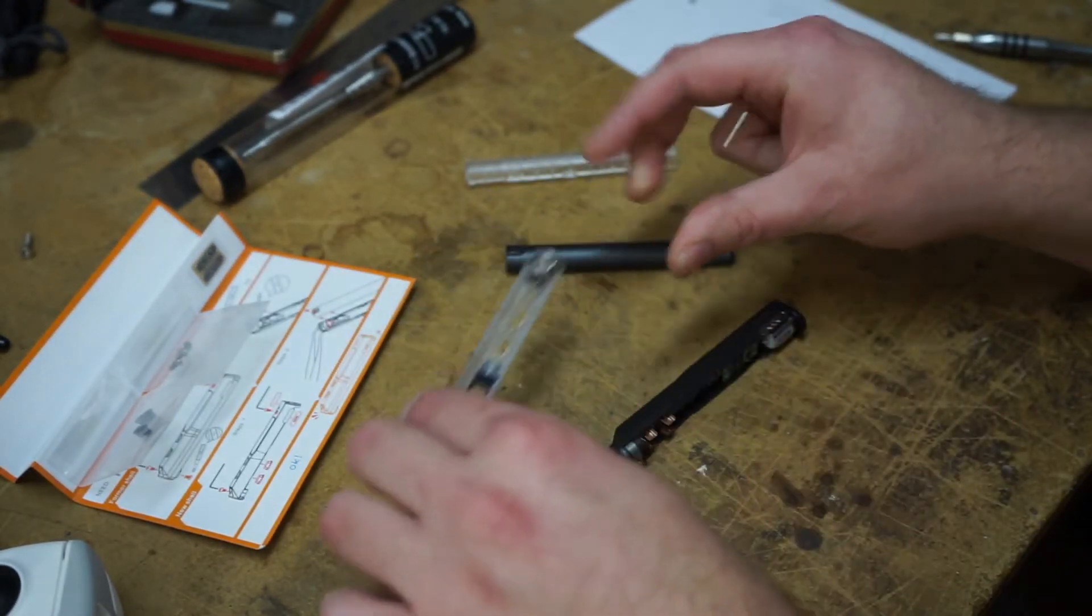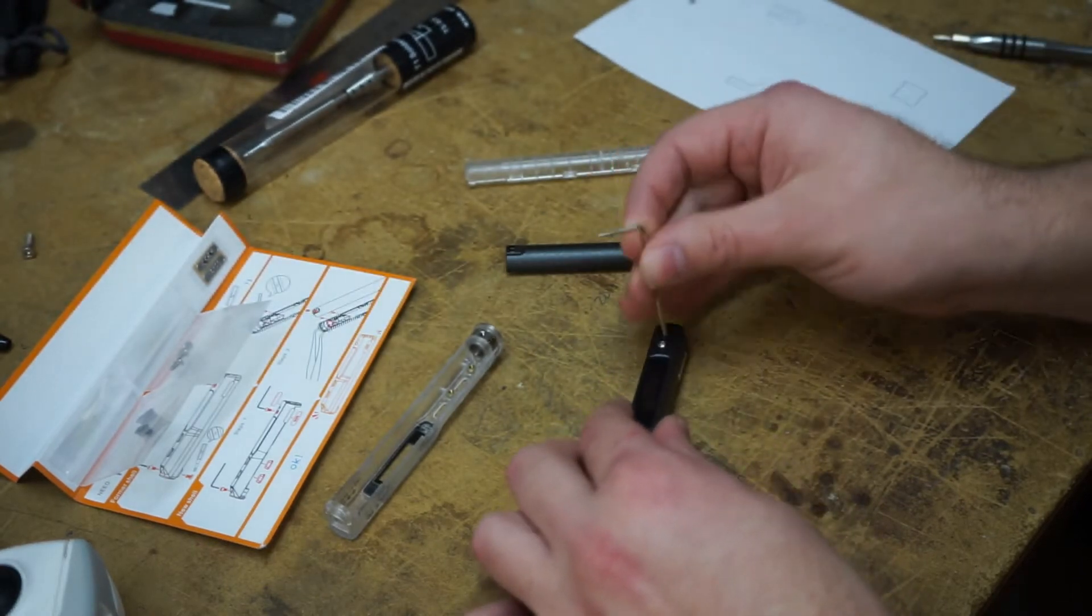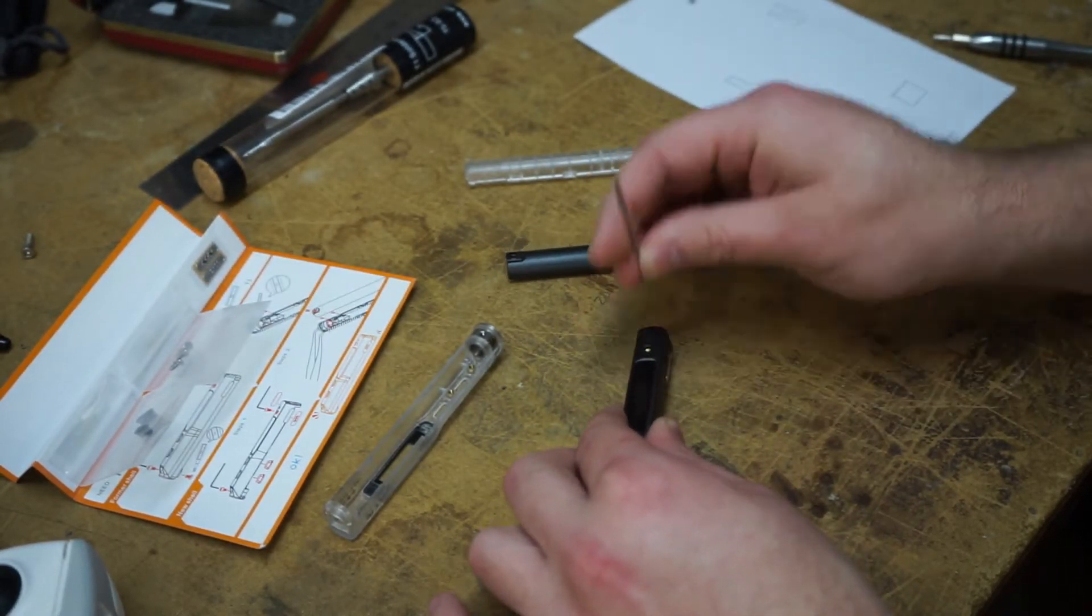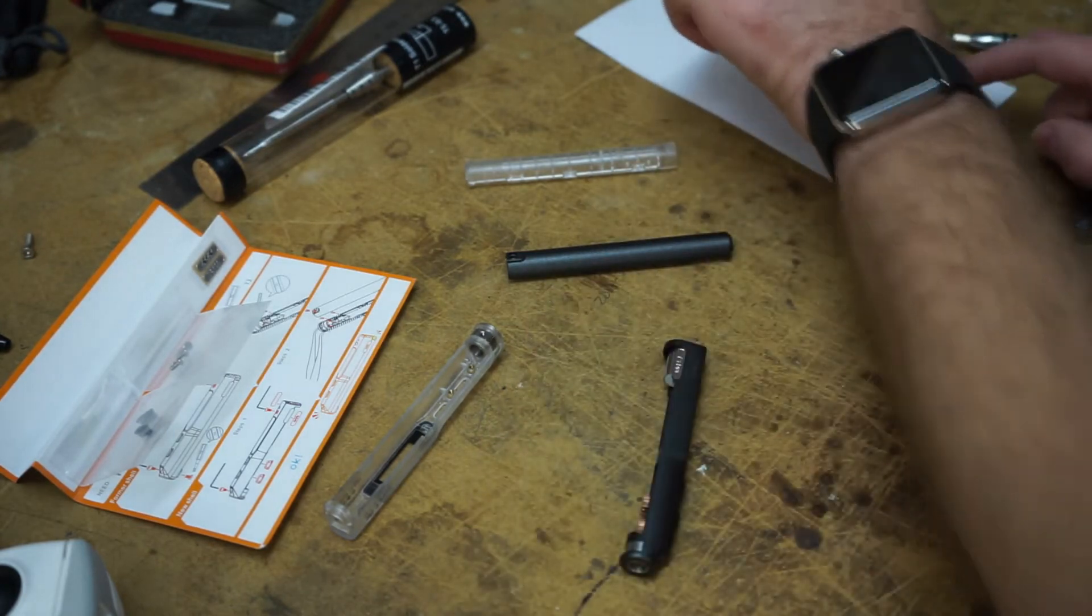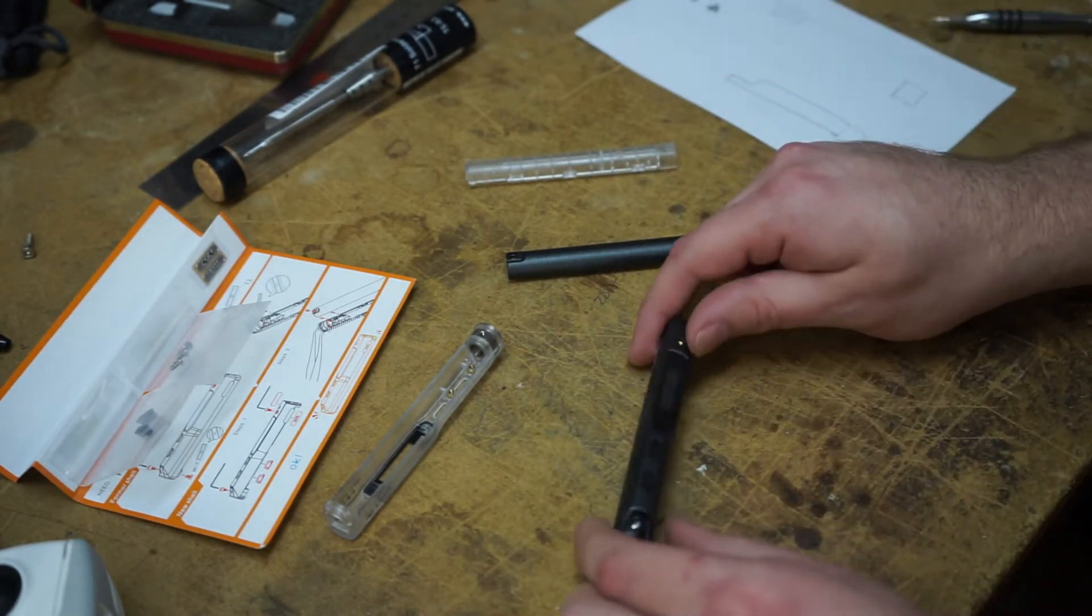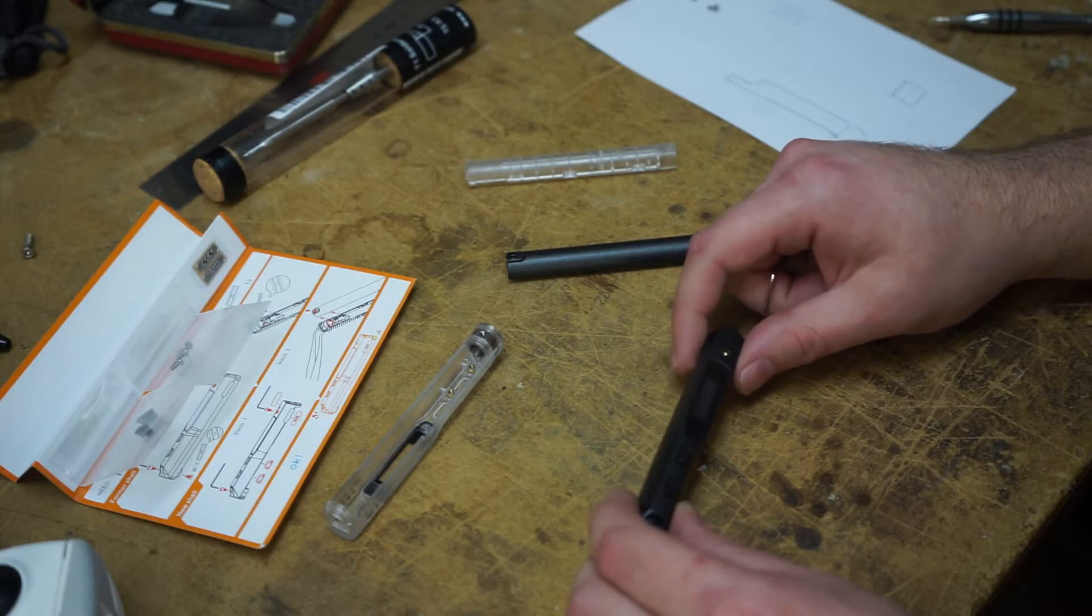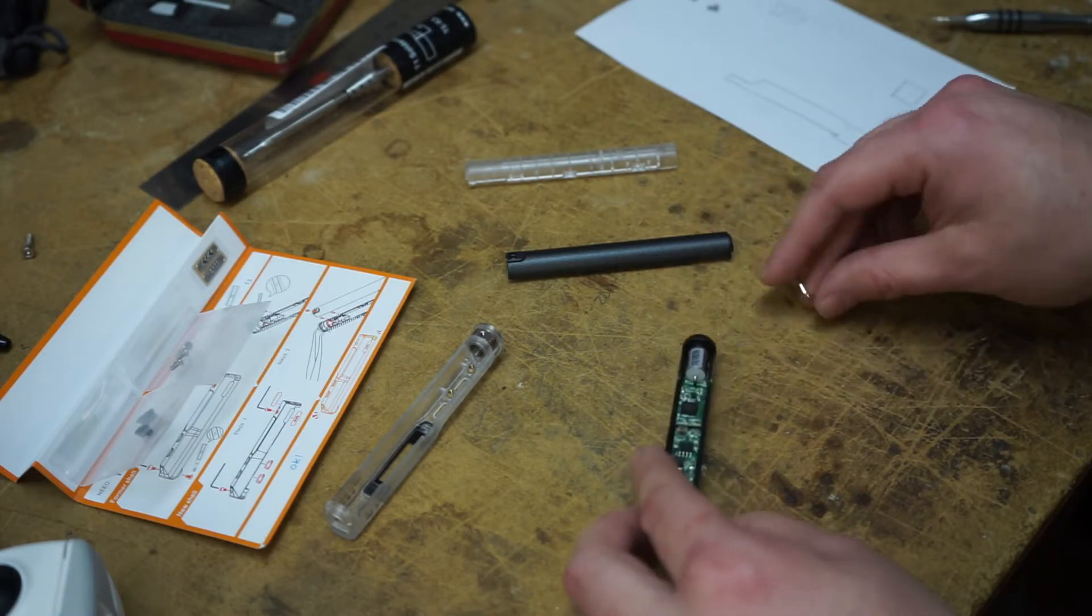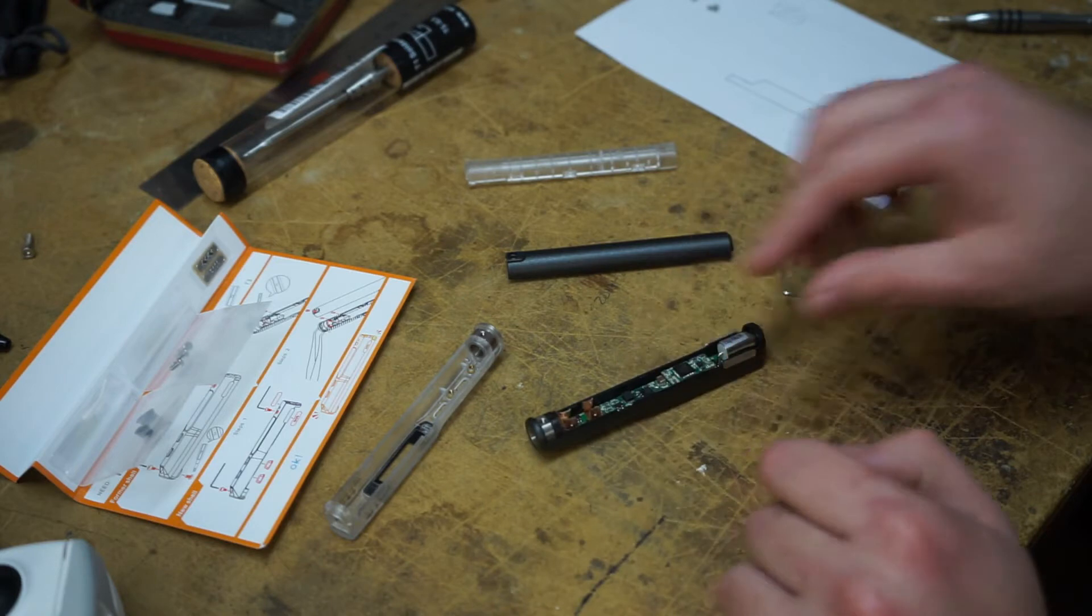There's one, two, three screws holding it in. So, we'll pull off the ground screw. Set that aside. Note that the ground screw is a little longer than the Torx screw. Something that might help you remember. And then two small Phillips.